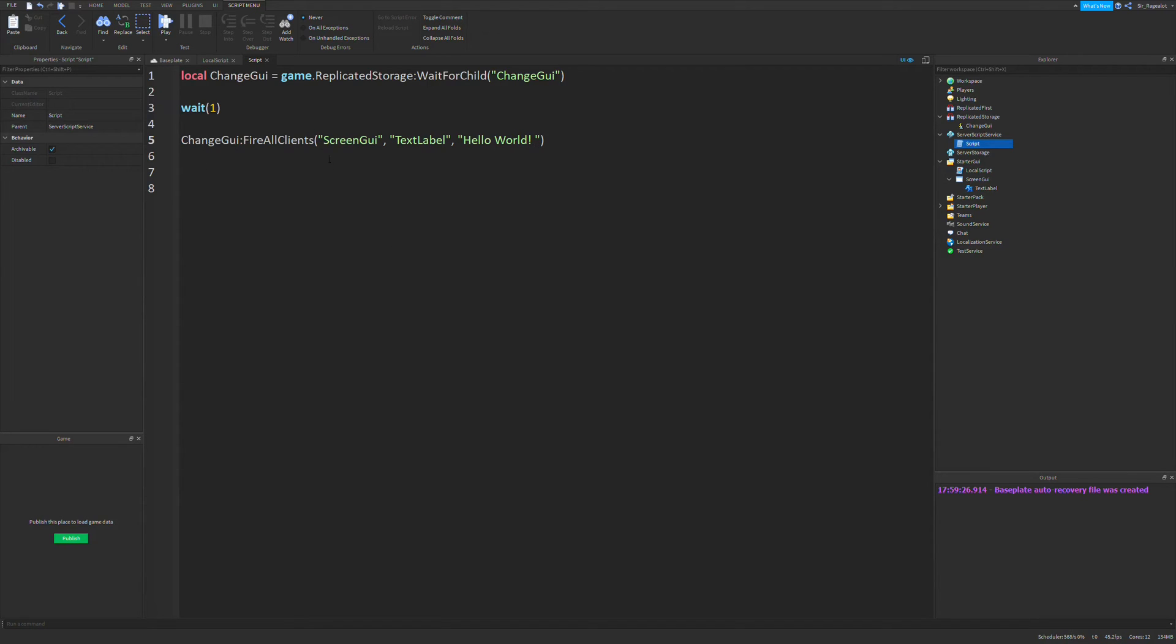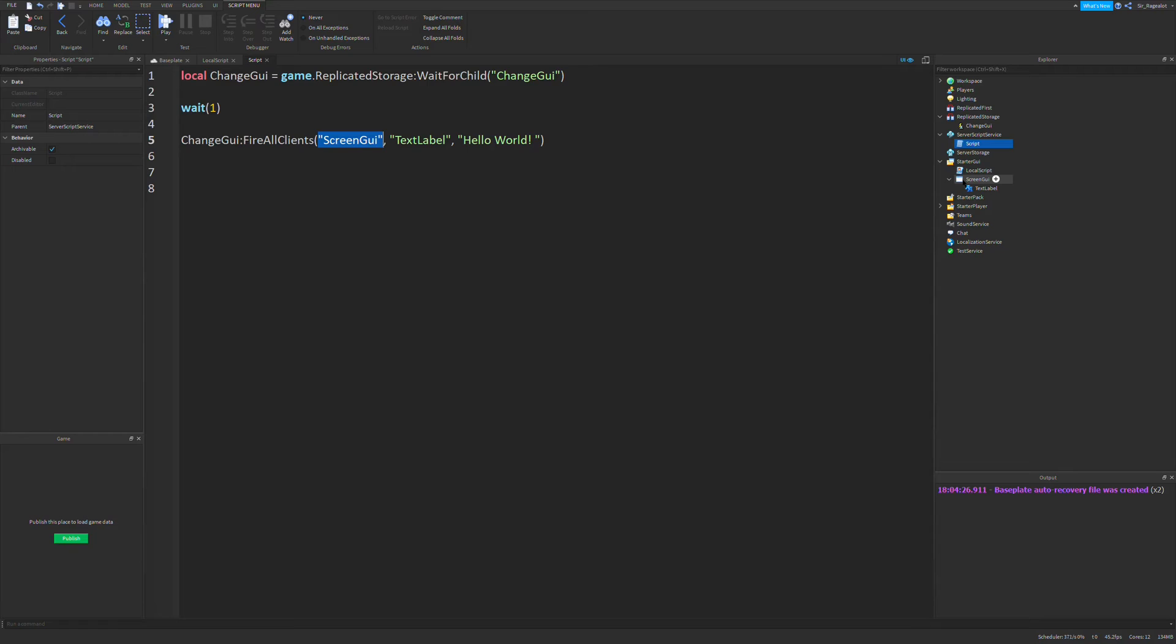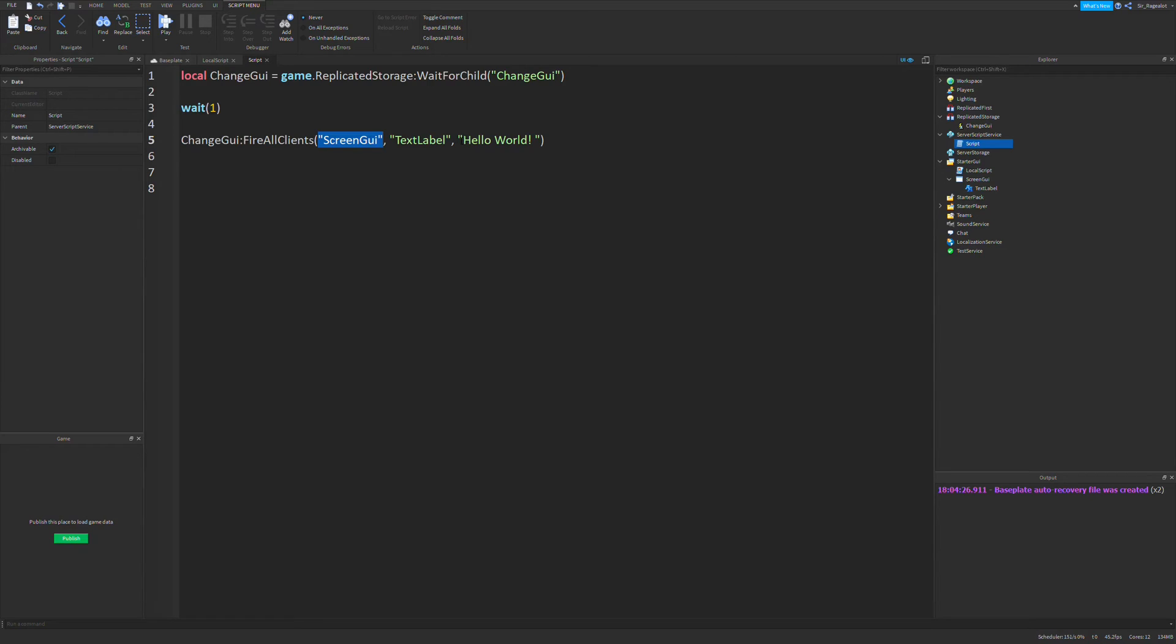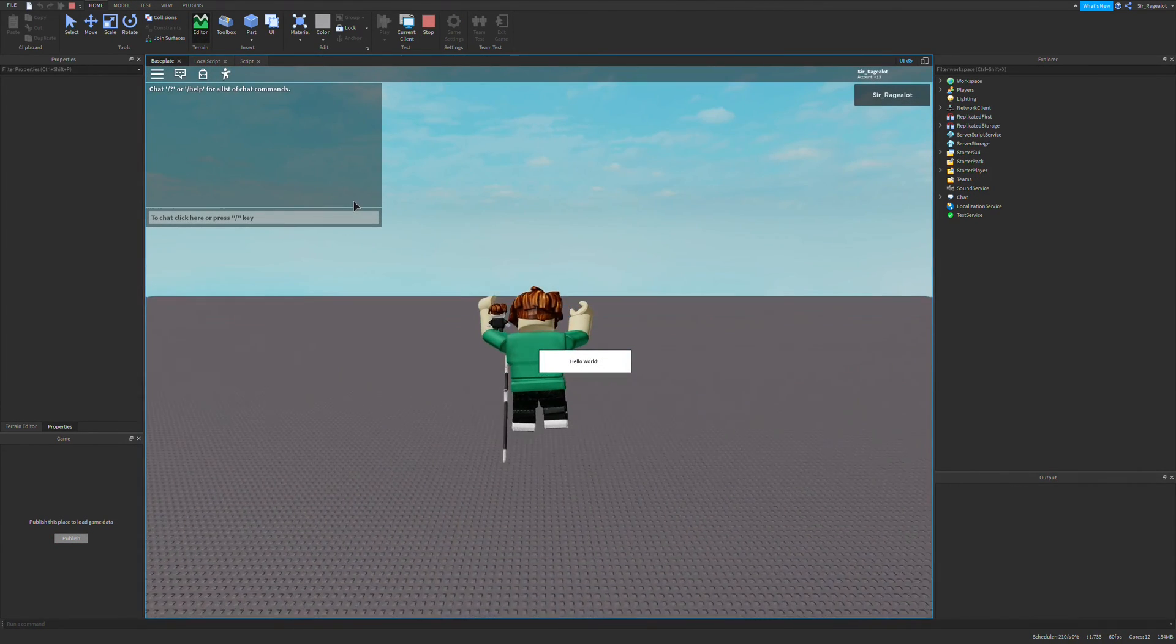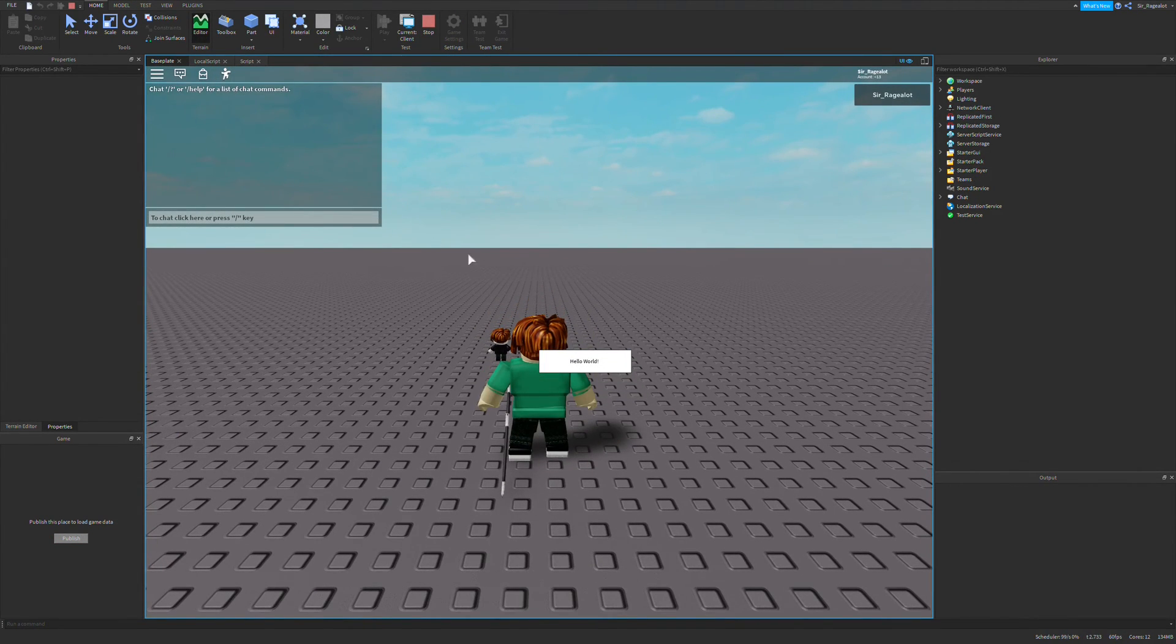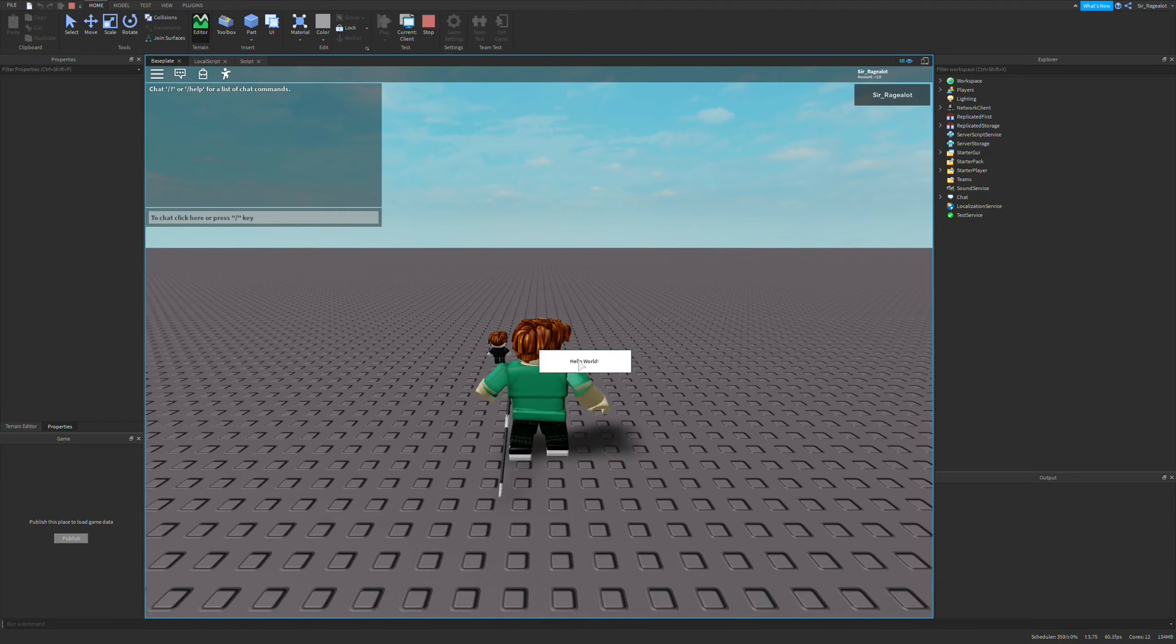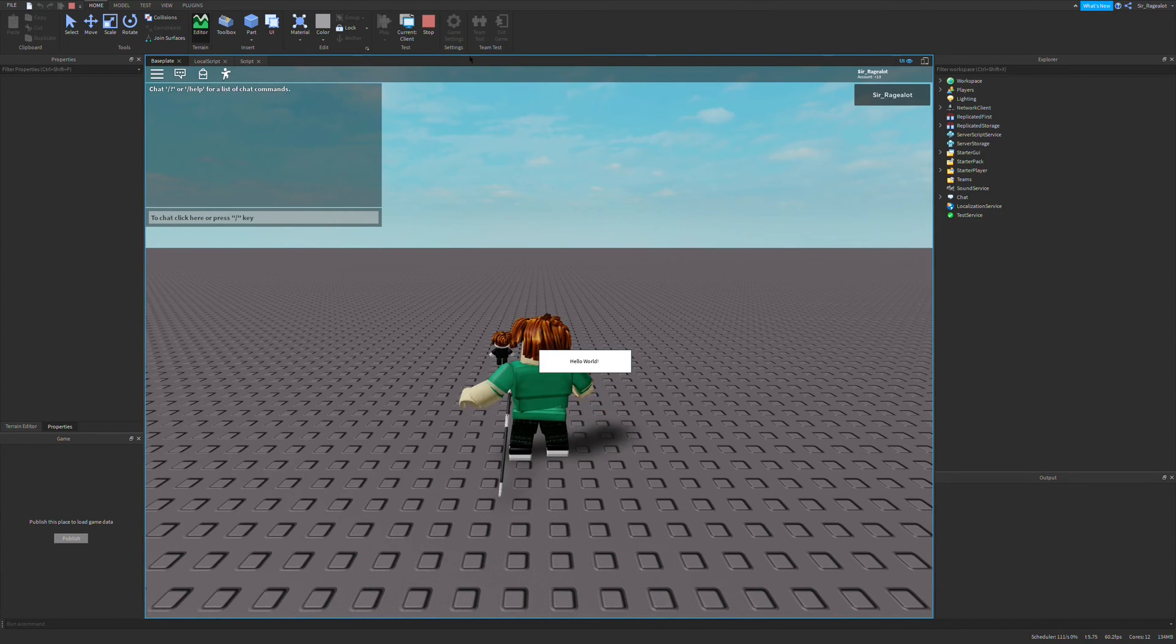So remember, the parameters we are sending is whatever screen GUI you want to access, so the local script will say, we need to access screen GUI dot text label, but remember there's brackets instead, because the local script will not recognize the dots. And then we want to change the text of this text label to hello world. So if we run this, we'll wait a second, and then as you can see, this text now says hello world.